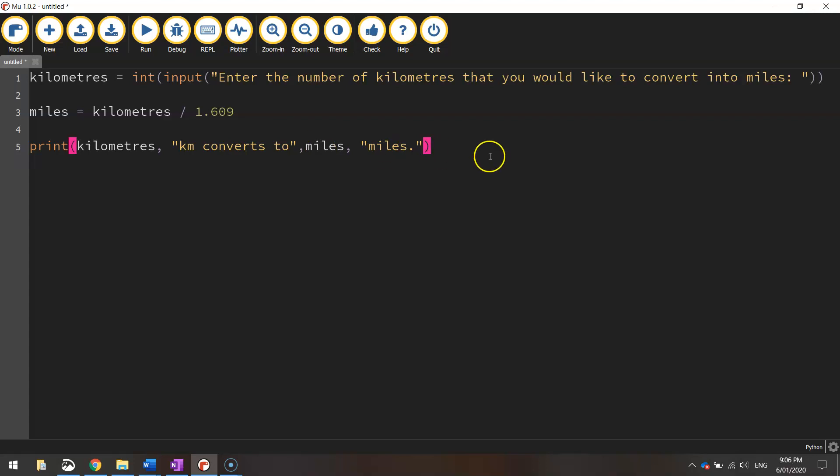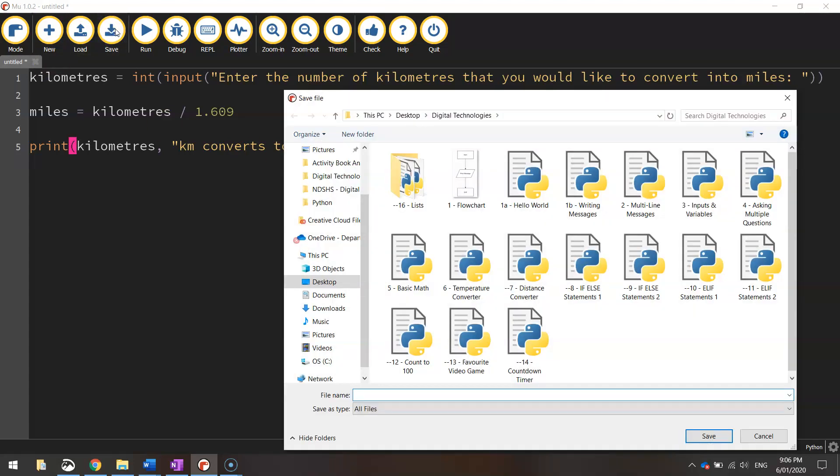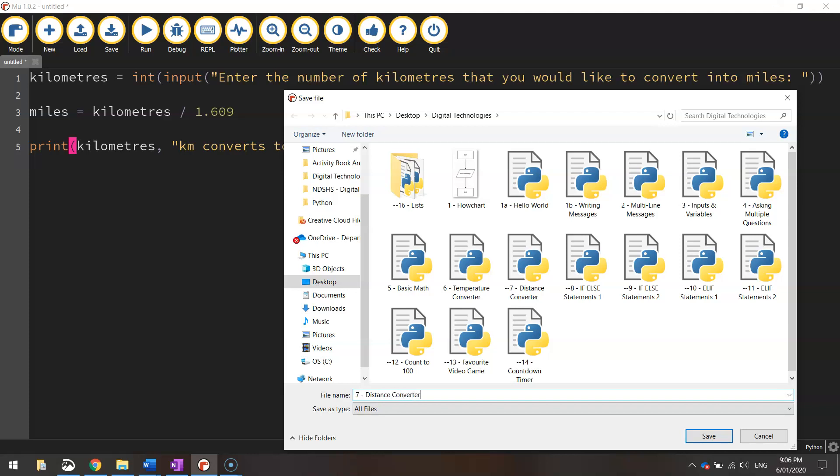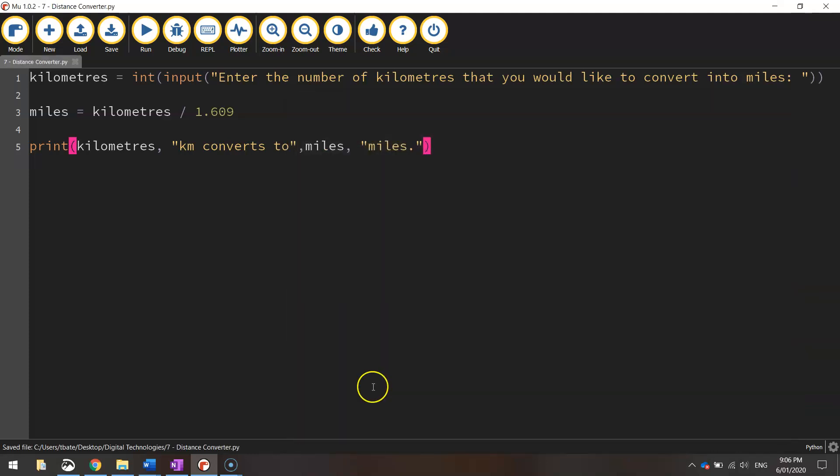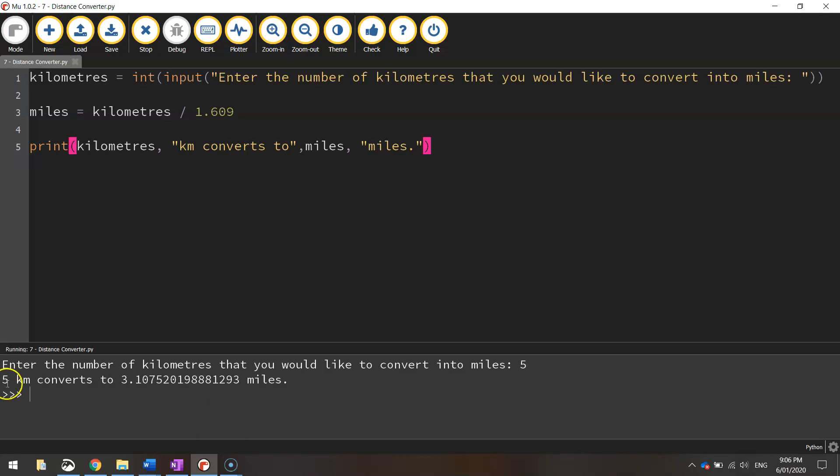And that should be our code up and running. So let's save it first of all. I'm going to save this one as a distance converter. And I'm going to run it. Hopefully put everything right. So it comes up with the question, enter the number of kilometers that you would like to convert into miles. Let's say you want to convert five kilometers into miles. You press enter and it says five kilometers converts to this many miles.